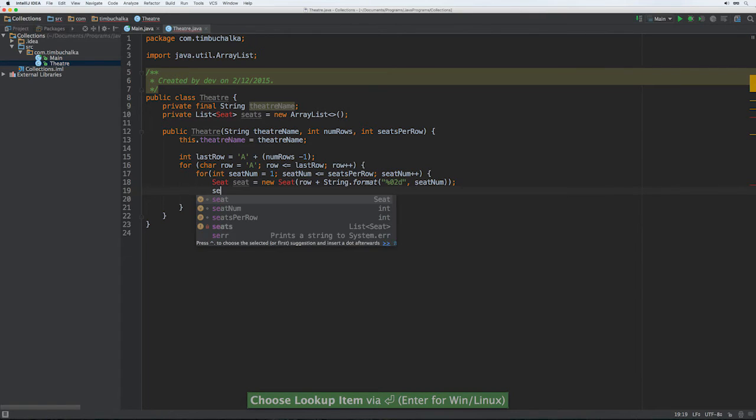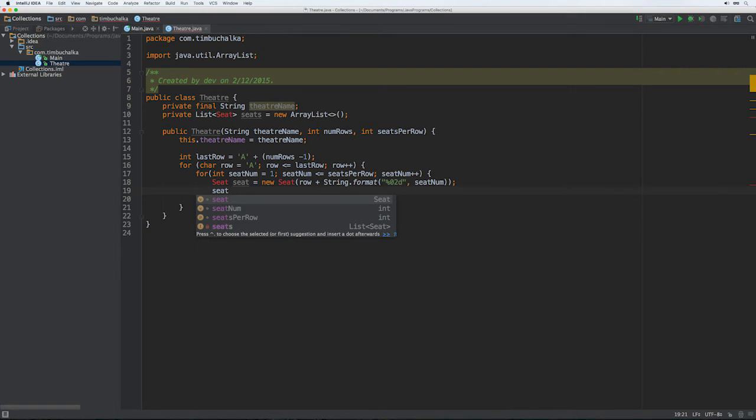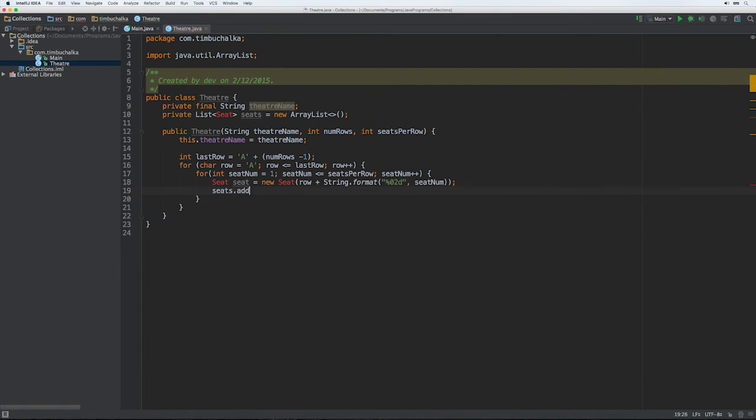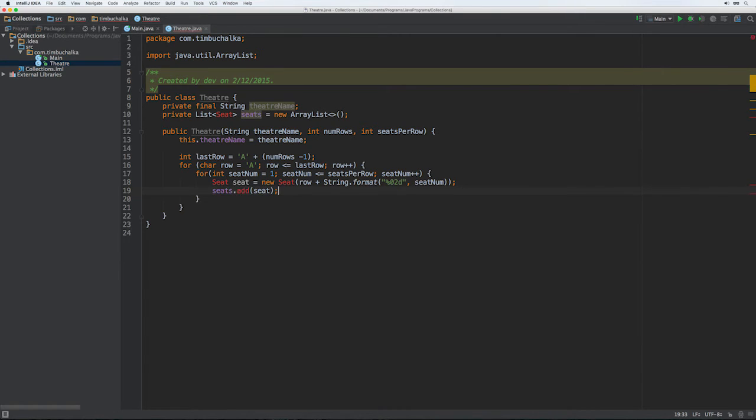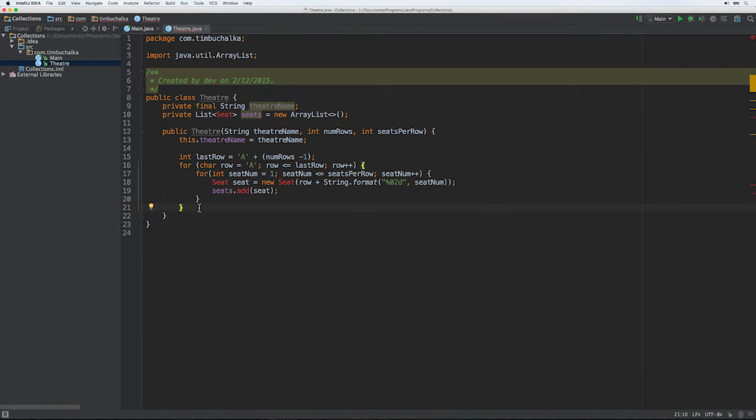And then we're going to add it to our ArrayList that we've defined on line 10. So Seat.addSeat. There's a basic constructor as you can see that's created now. And before we fix this seat error up, we'll just create a few other things.